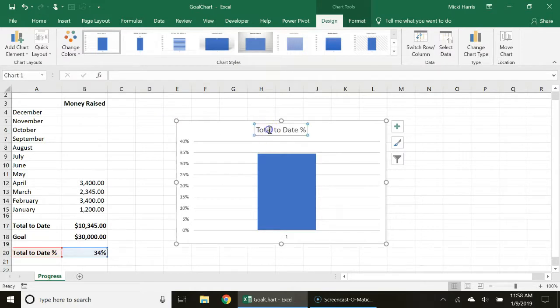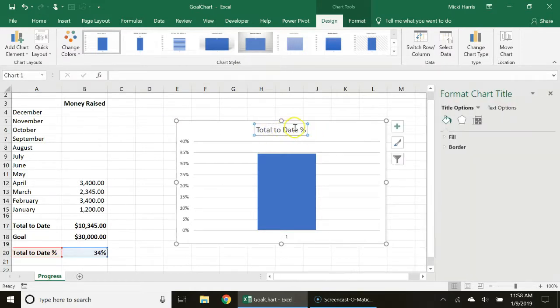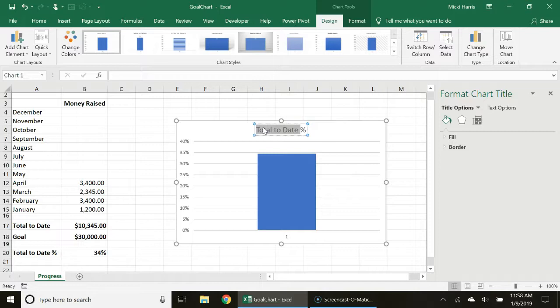If you want your chart to have a title you can rename this or you can delete it.